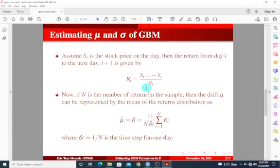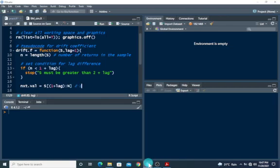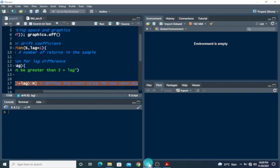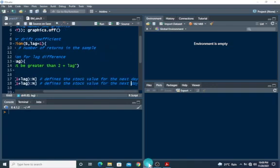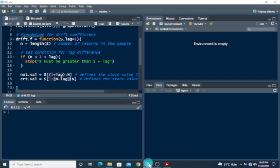The next thing to do is to define the stock value for day i and the stock value for the next day. I'm going to name this nst.val for the next day's stock value, using indices one plus lag to n. I'll copy this and name the other crt.val for the current day, with indices one to n minus lag. So this defines the stock value for the current day.